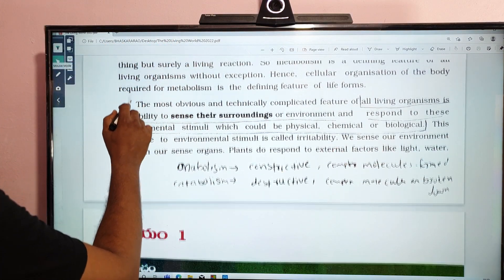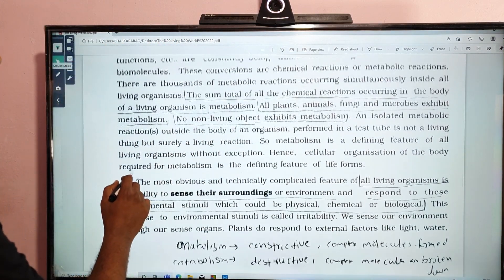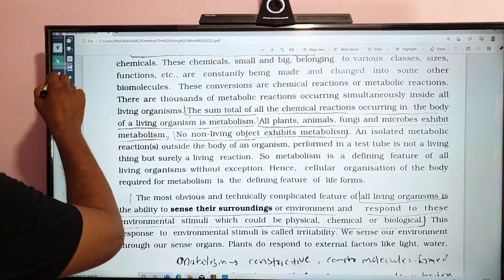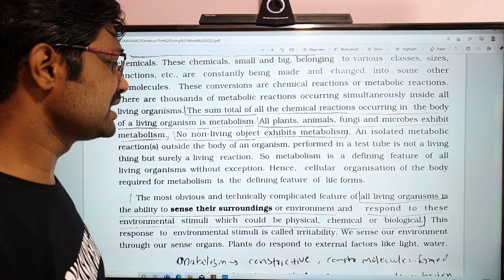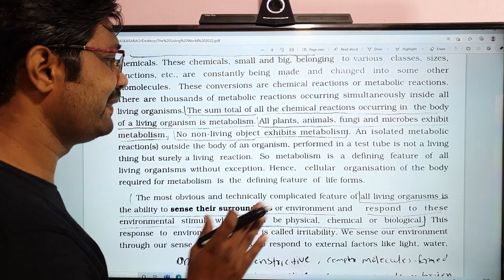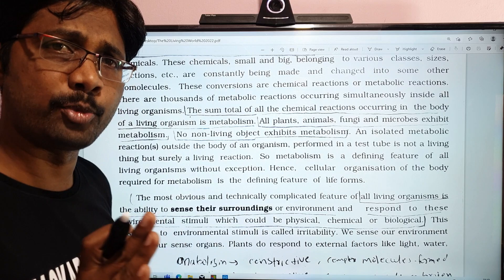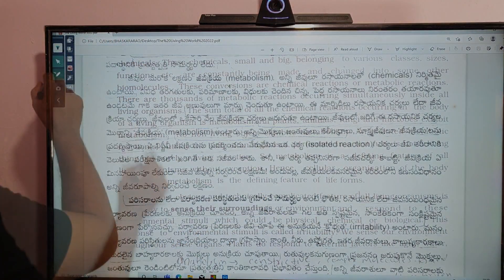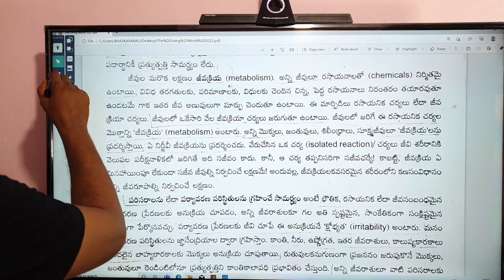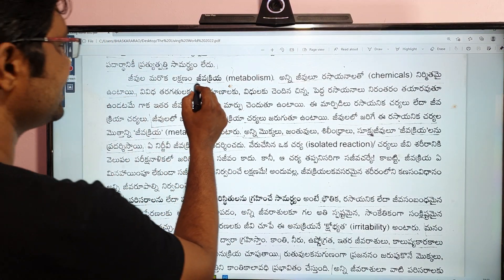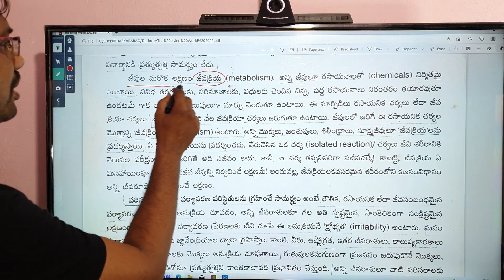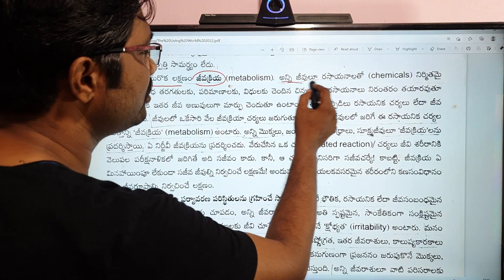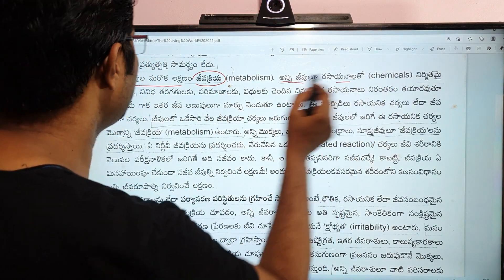Metabolism is a specifically defined feature of living organisms. It exists as a defining characteristic, and even a negative factor in terms of the metabolic process is part of what distinguishes living from non-living things.